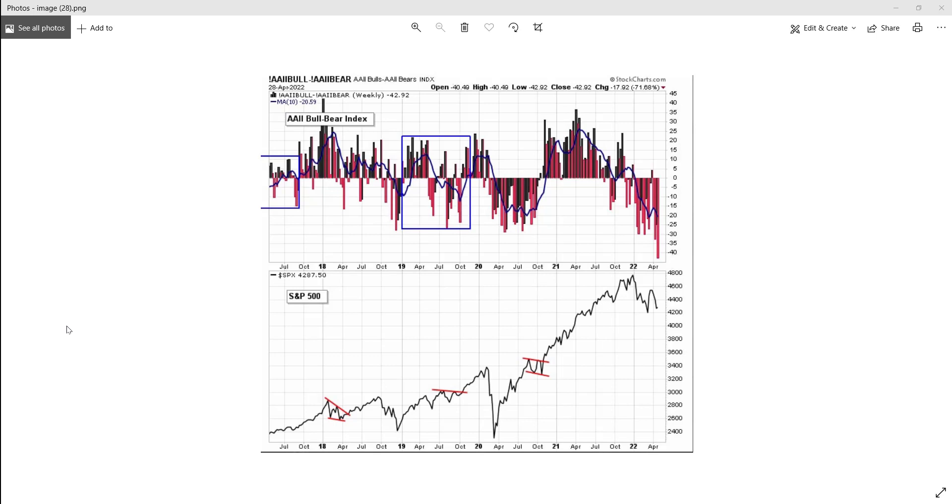There are a lot of names that are really down big, but I think for right this moment things are a little overdone to the downside. I don't know how much more these names can get pushed down before some sort of bounce, and I'm going to be showing you some internal indicators that help allude to that.